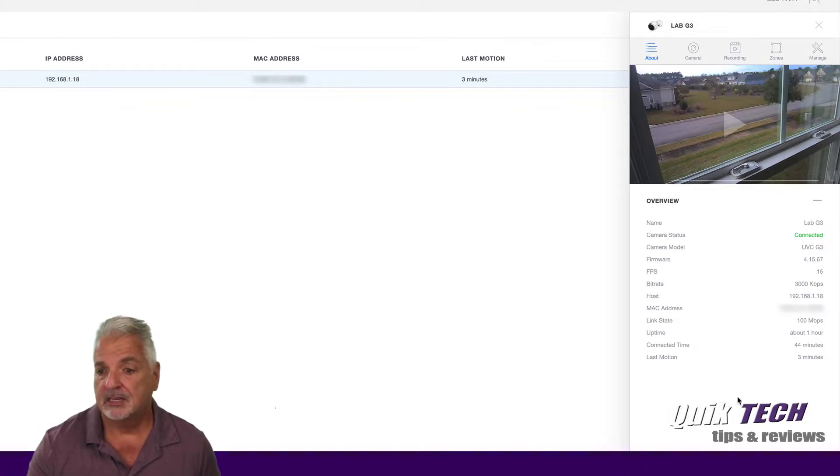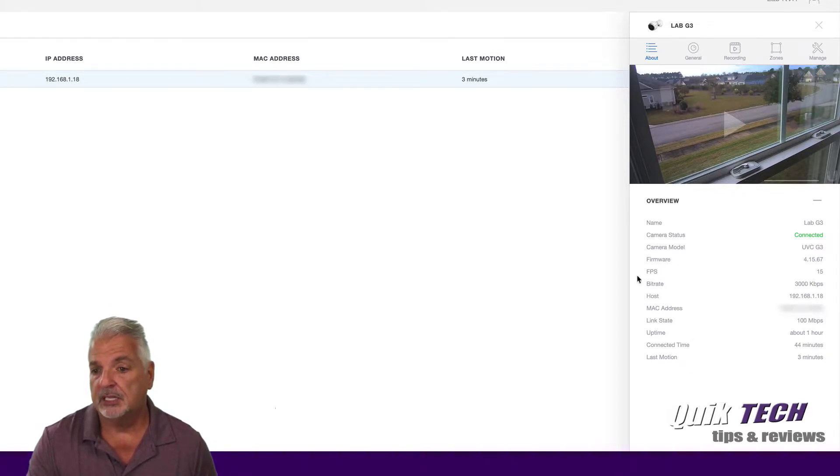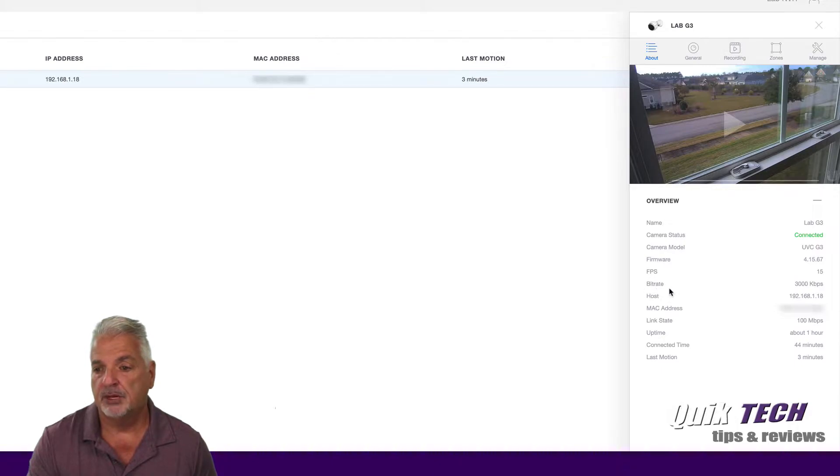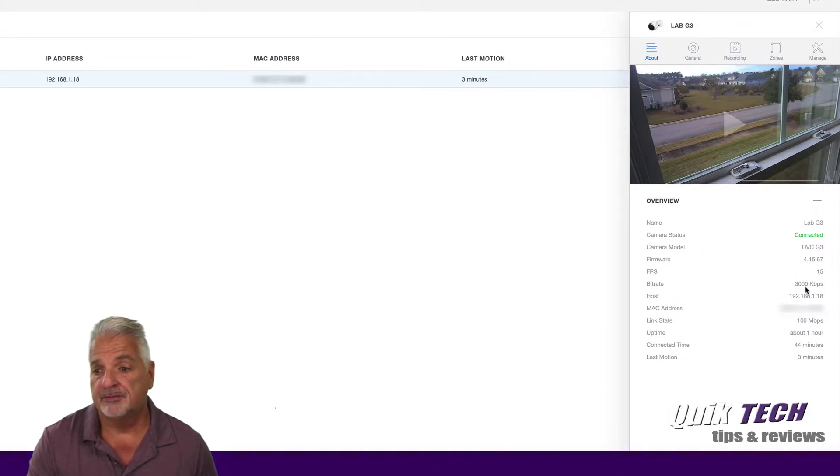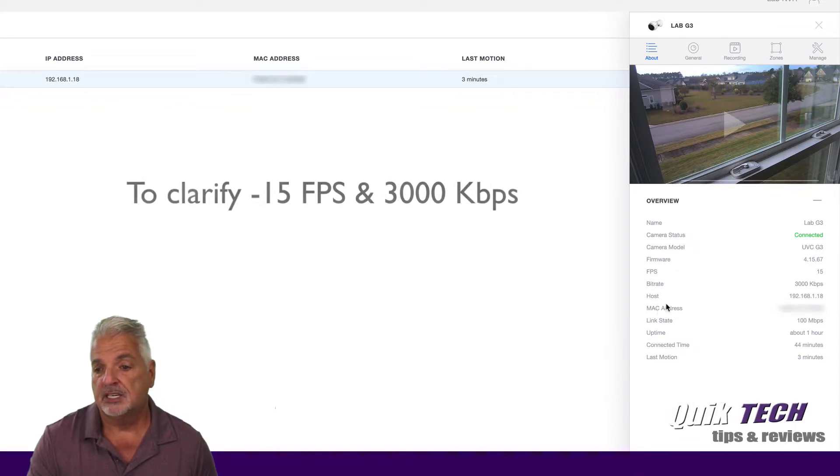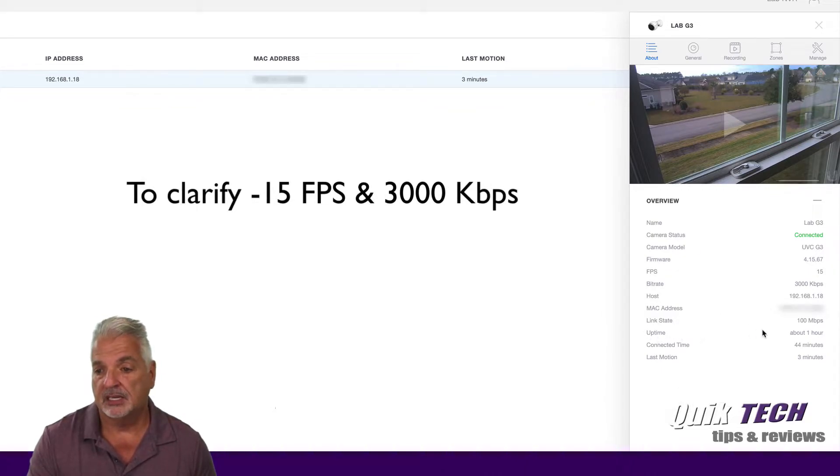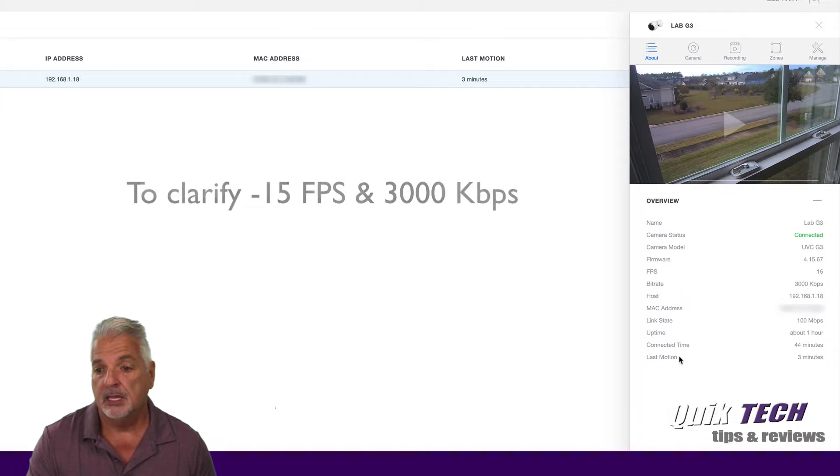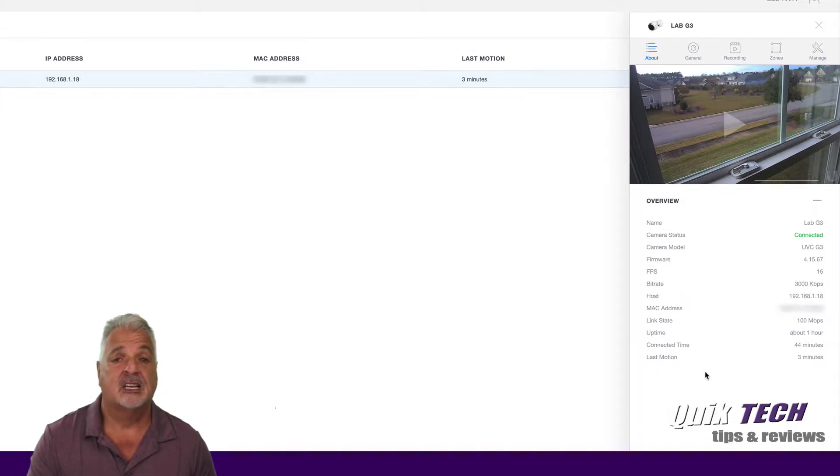That being said, let's just keep going on. It shows you the frame rates per second and the bit rate, which by default are 15 and 3000 kilobits per second. Then it just gives you the host, the MAC address, the link state, the uptime, the connected time, and the last time it detected motion.